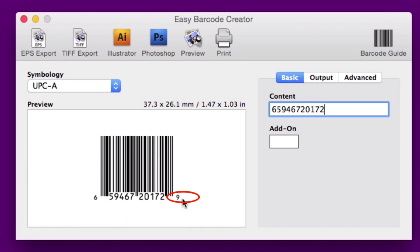So for those of you who desire to assign your own numbers, this is one way it can be done. You can then copy that UPC number down. And then when you get ready to release your product, you would include this UPC number where it's asked for in your distribution dashboard.